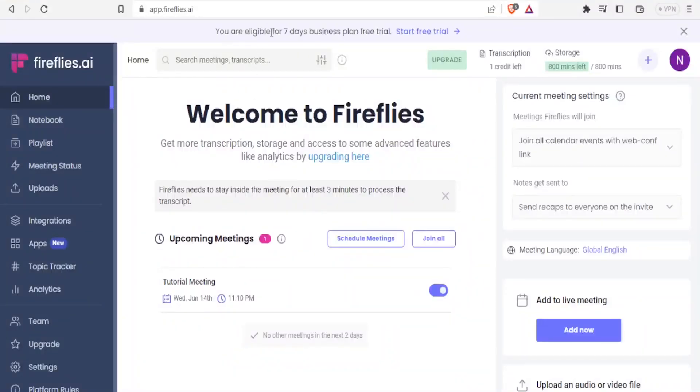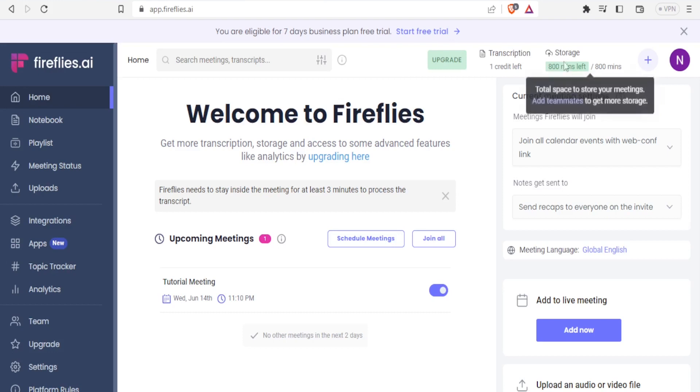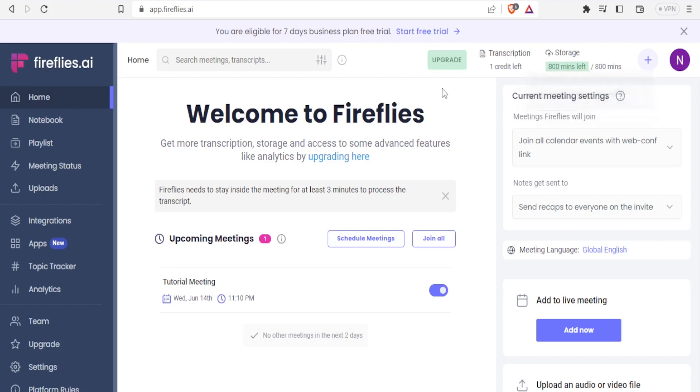You'll have a seven-day business plan free trial. This is the homepage. You'll notice up here we have 800 minutes left. That is the total space to store your meetings, and you can add teammates to get more storage. This is how your dashboard for Fireflies will look like. As I've said, it helps you greatly when it comes to holding meetings.